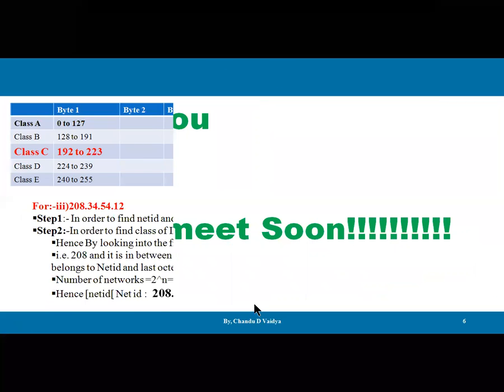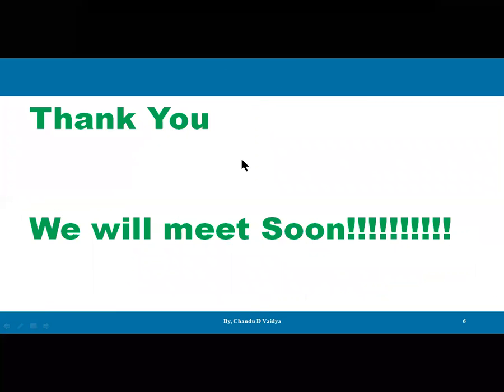This question has been asked in the university exam. I hope this question is clear to you. Thank you.